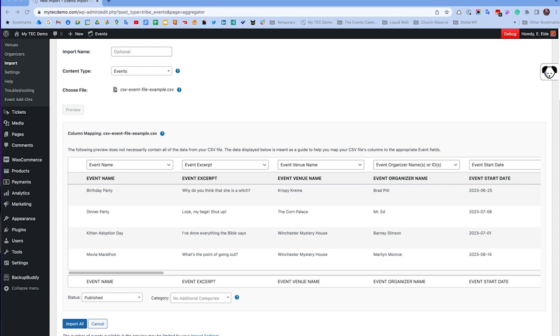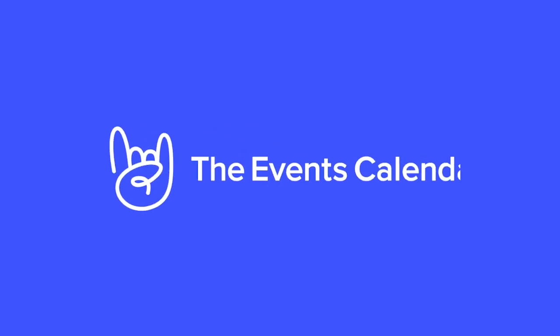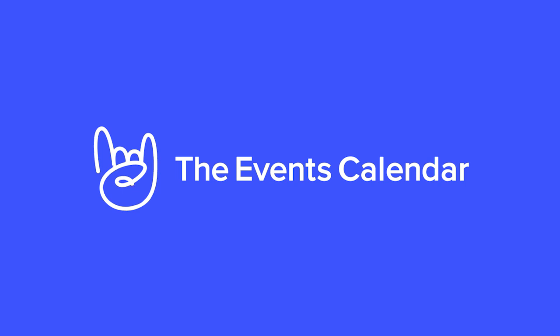That wraps up this quick overview on how to format your CSV files for importing into the events calendar. Be sure to see the Knowledge Base article linked in the description for all the available post types, field types, including example CSV files, and more information.